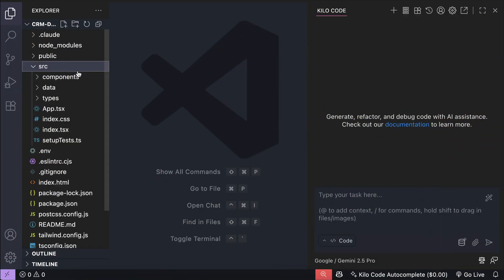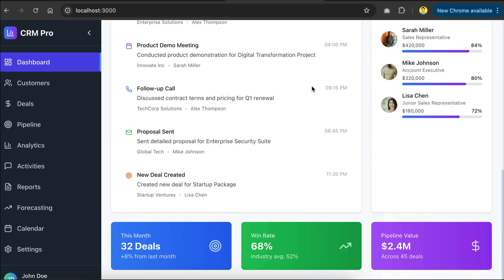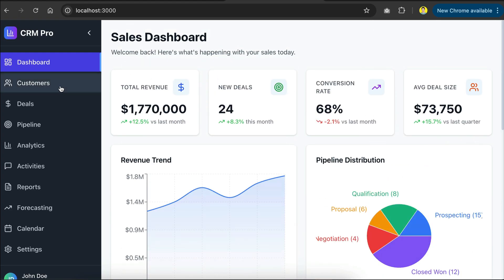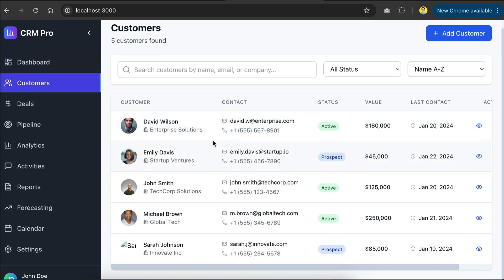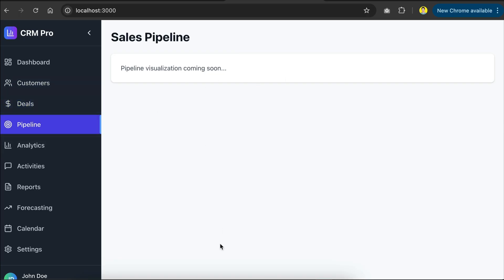In VS Code here, I have a CRM dashboard front-end code, used to track customers, deals, and pipelines for a SaaS company. We have several menus on the sidebar here, but some are still in progress, such as the deals page here. So, let's initialize the memory bank files for this project.